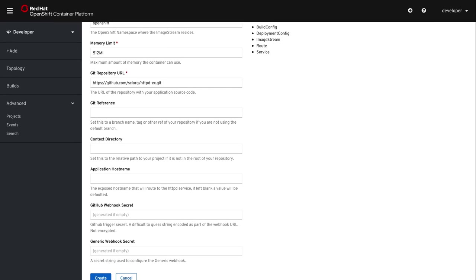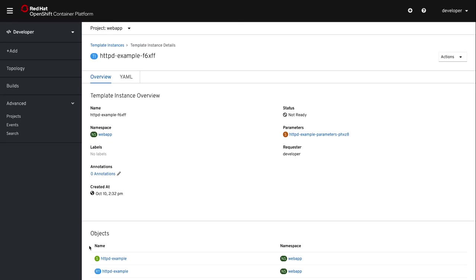From here, we could specify configuration parameters like the memory request, a Git URL. So if we have different static HTTP website that we want to provide, we could give a repo that is in the same format as the example here. And there's other things that you could specify like a webhook. We're just going to leave everything as the default value and click on create. Once we click create, OpenShift will create a couple objects and initiate a source to image or S2I build for the Apache HTTP web server. This takes a couple of minutes, so I'm going to skip ahead to once it's done.